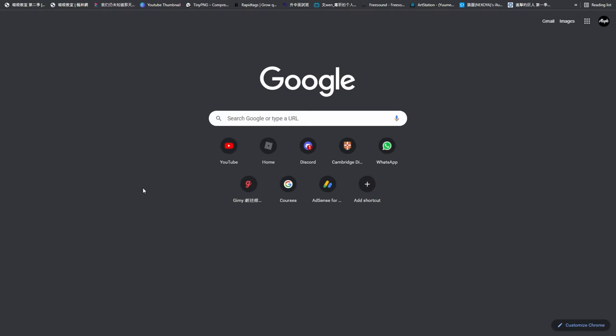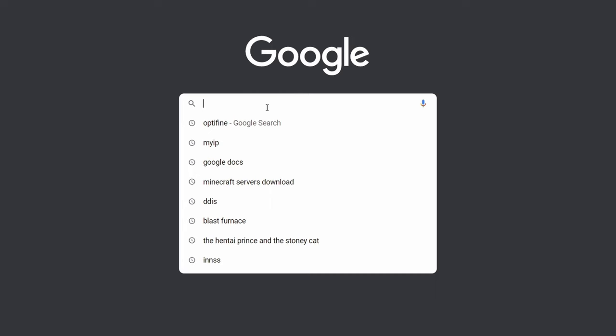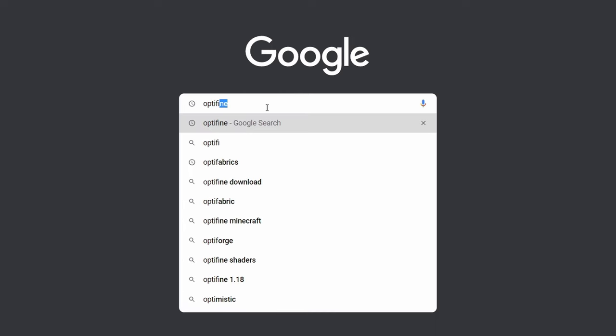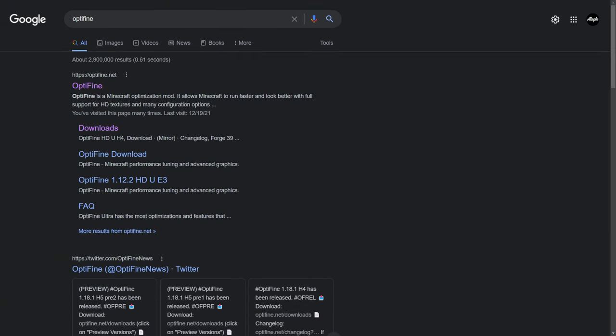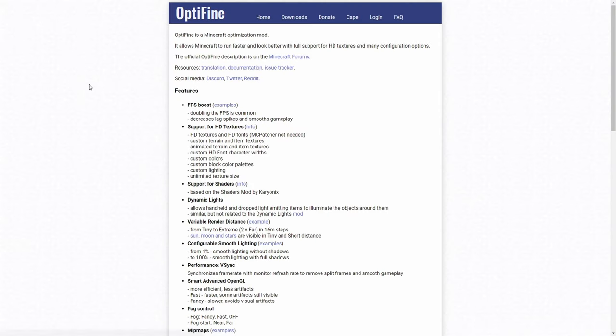After you open the Minecraft version, you can go to Google and type Optifine, spelled like this, and press enter. Then it should bring you to this page, click the first link, it should be optifine.net